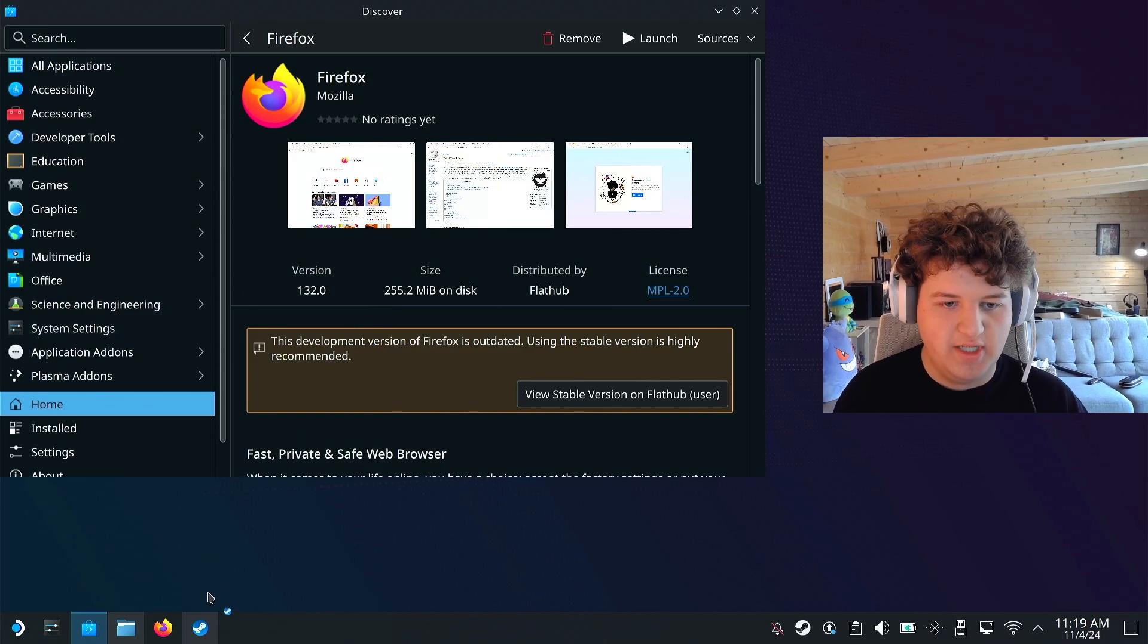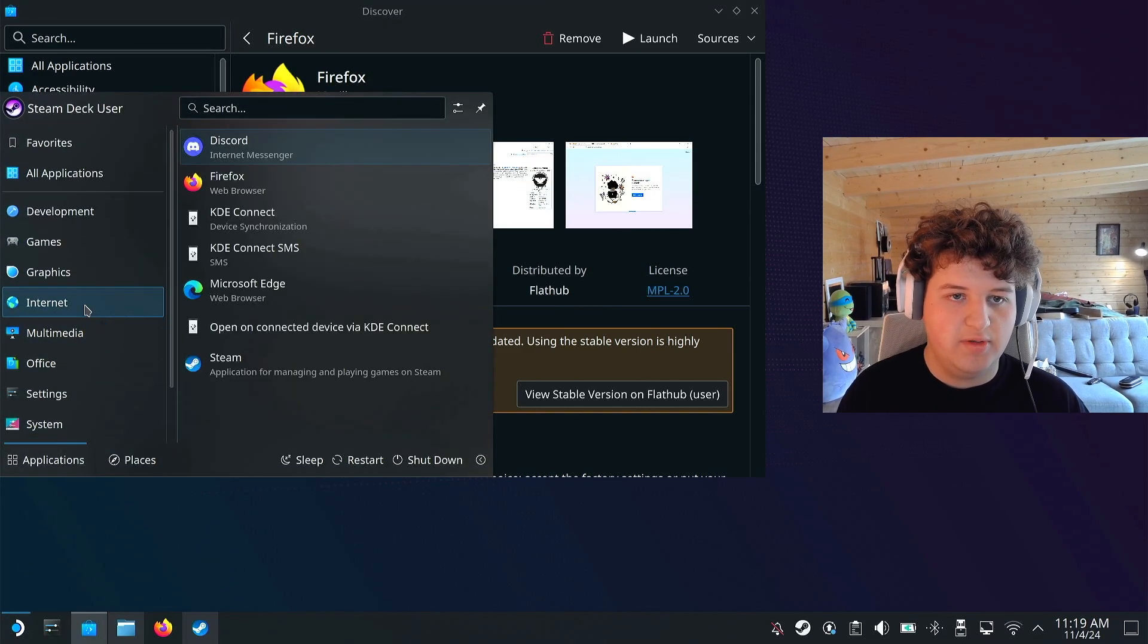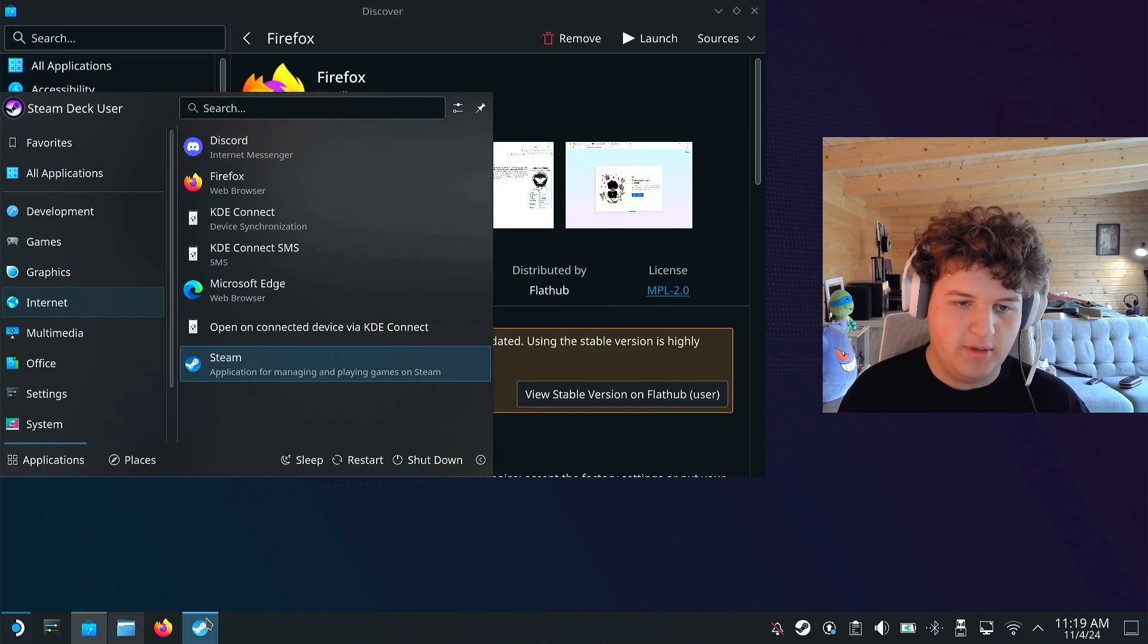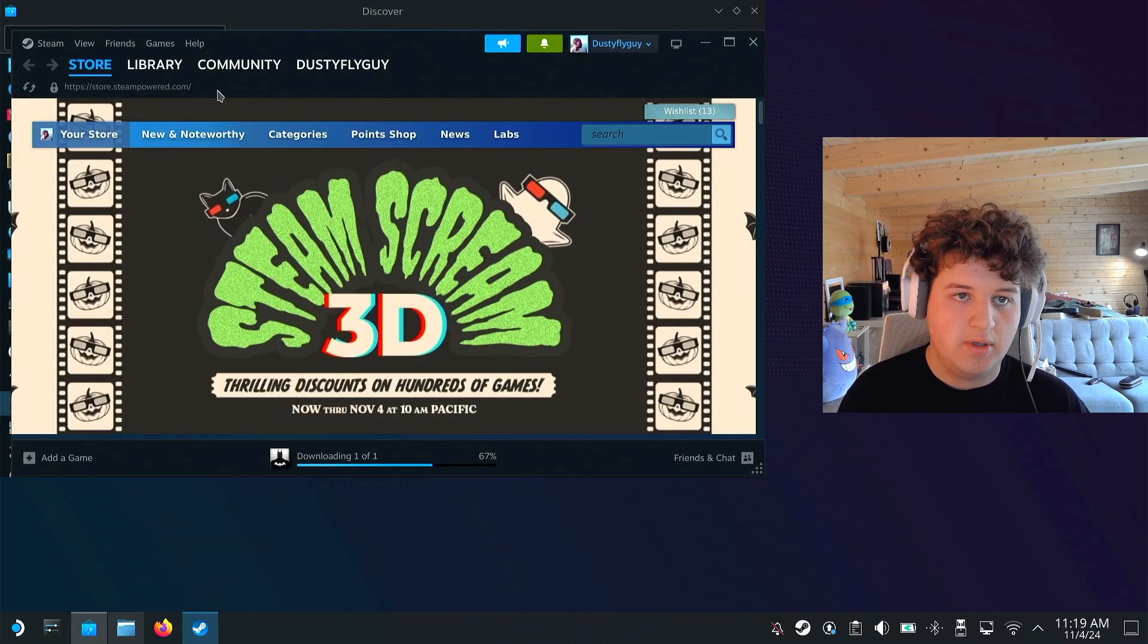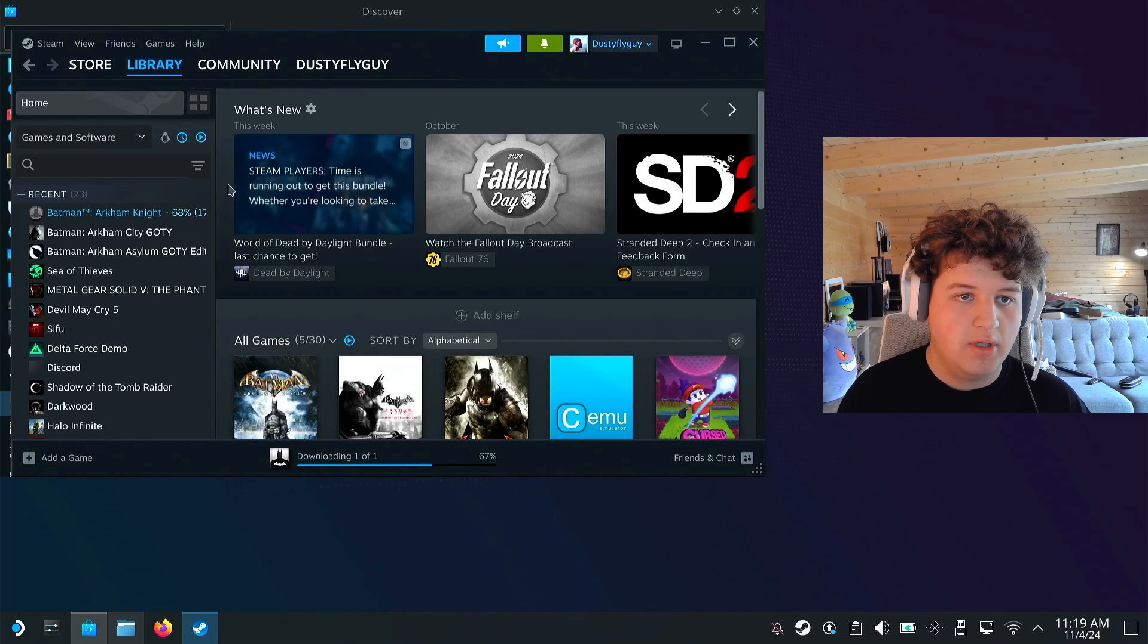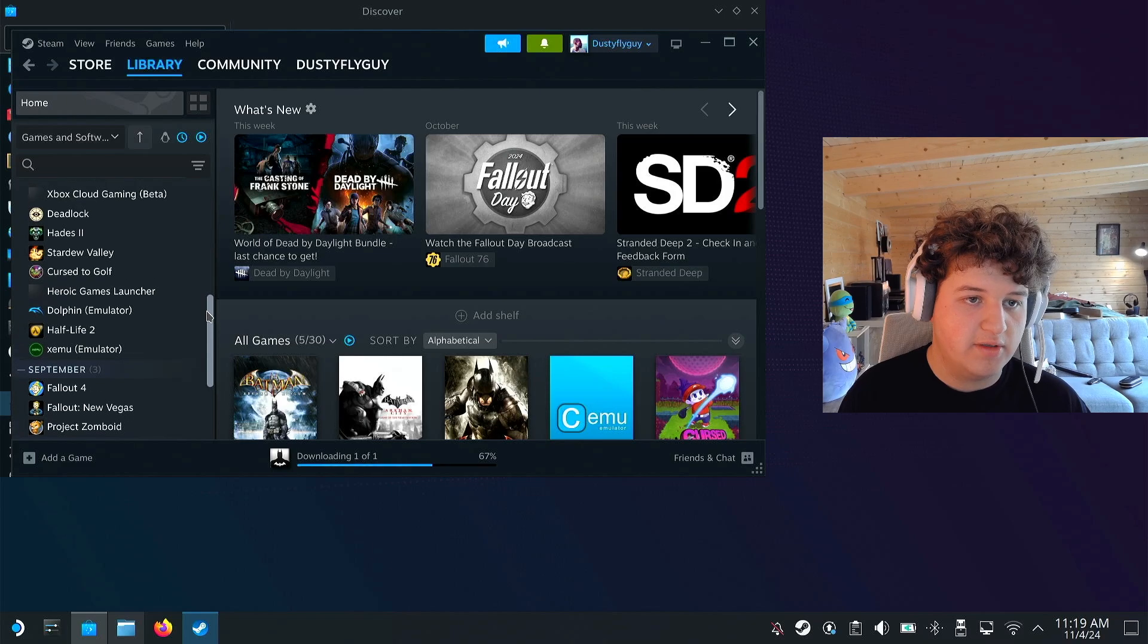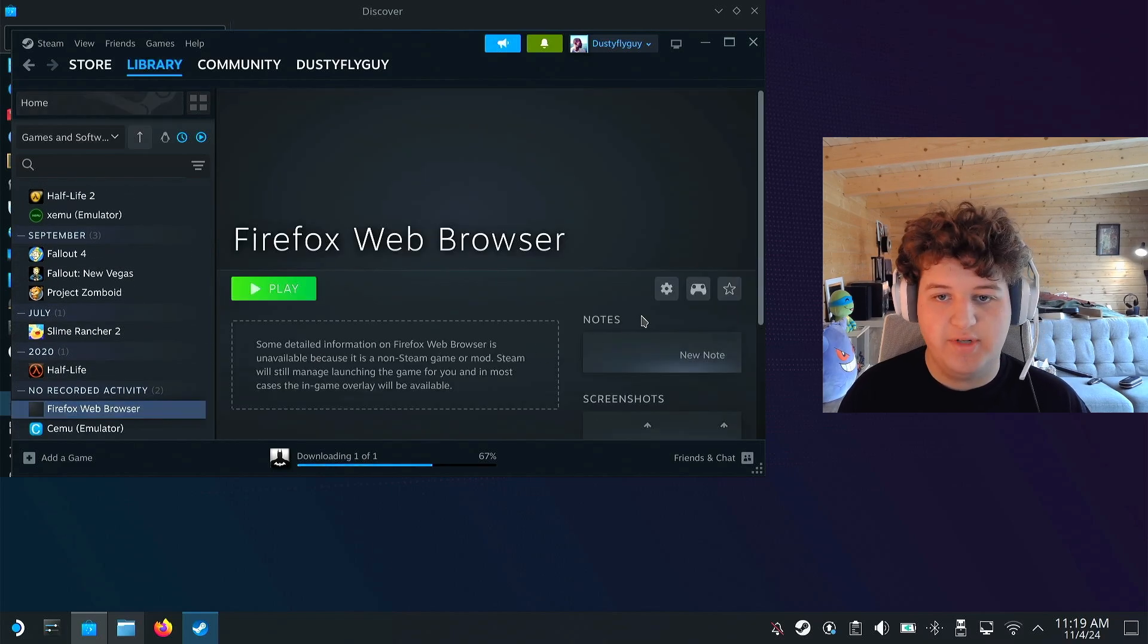this should add it to Steam, and if you can't find it, you can go ahead and go to internet, and Firefox should be right there. Go to Steam, go to library, and now we can go ahead and look for Firefox. There should be no recorded activity, there we go. Now press play or launch, and then continue on the tutorial.